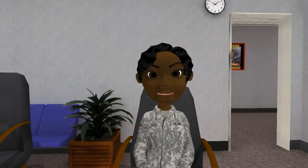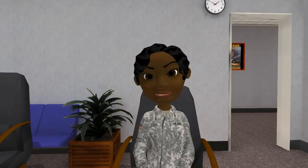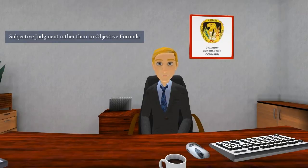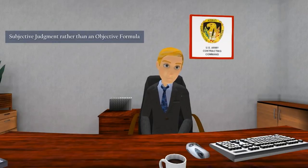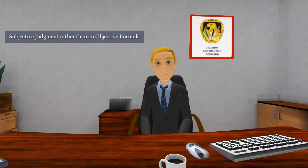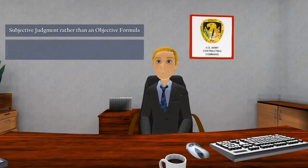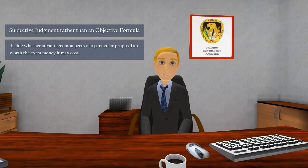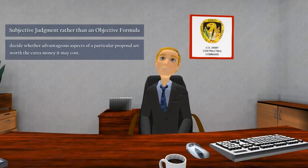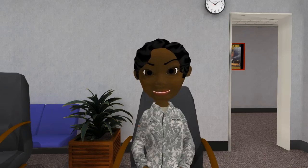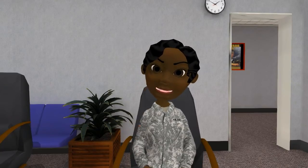Wow, using a trade-off basis for award makes the source selection decision very subjective. Absolutely right. Trade-off allows you to apply subjective judgment rather than an objective formula to choose the winning proposal. As the SSA, you have the discretion to determine which proposal offers the best chance of successfully meeting the solicitation's requirements and to decide whether advantageous aspects of a particular proposal are worth the extra money it may cost. Unlike LPTA, trade-off does not require that the lowest price or cost proposal must always win.